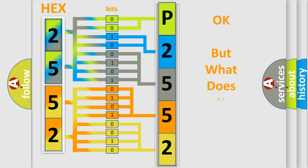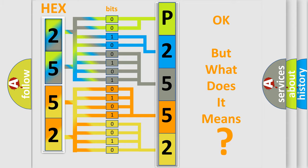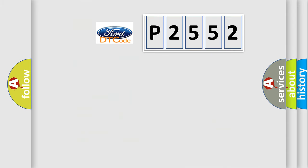The number itself does not make sense to us if we cannot assign information about what it actually expresses. So, what does the diagnostic trouble code P2552 interpret specifically?